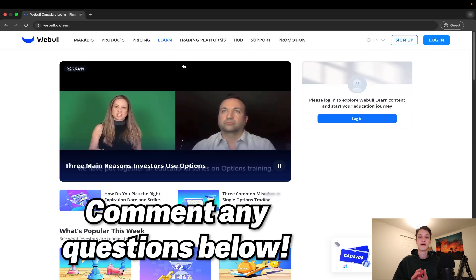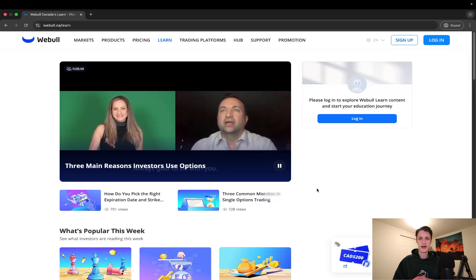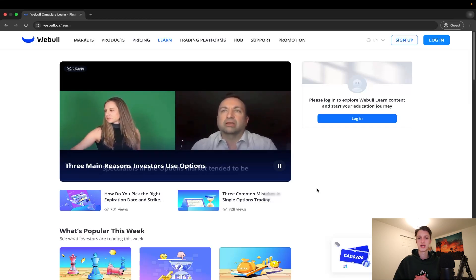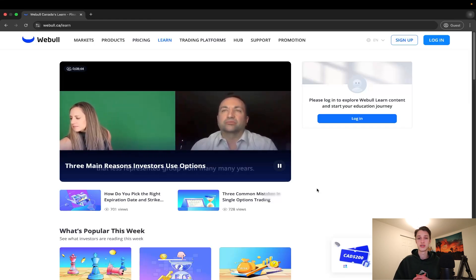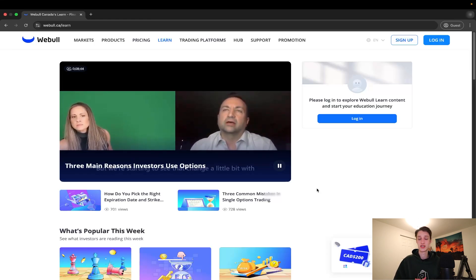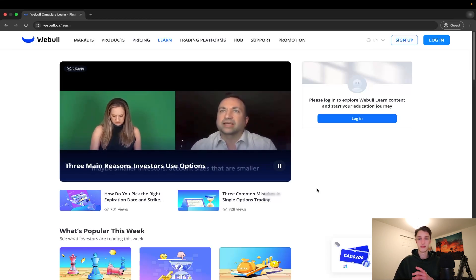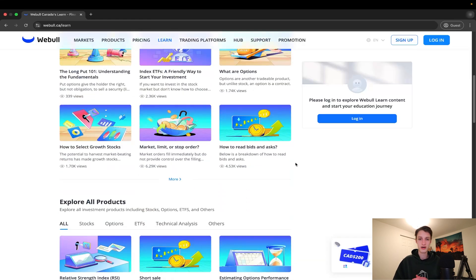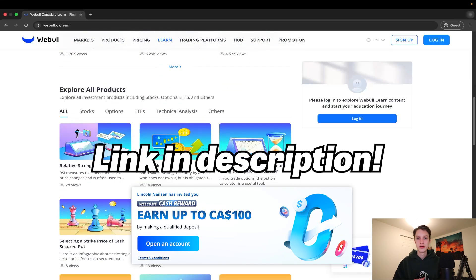That's it for the Webull desktop walkthrough — let me know any questions in the comments below. One thing to highlight is the learn section of Webull's website, which has quite a few resources on options, different platforms, and investing strategies. If you haven't opened a Webull account yet and want a bonus to help get started, use my affiliate link below for the deposit bonus. Thanks for watching and I'll see you in the next one.